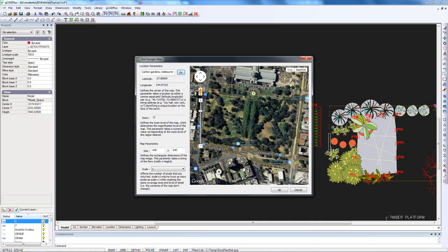One other thing I would do is change the scale to give me twice the number of pixels, and then I'll click OK.